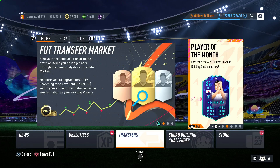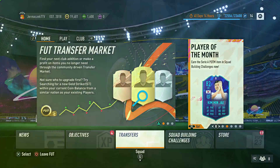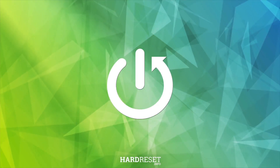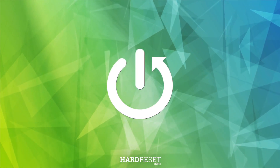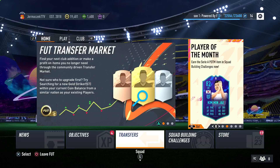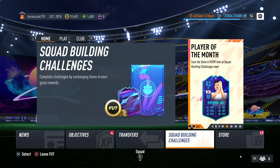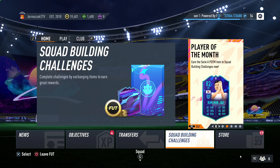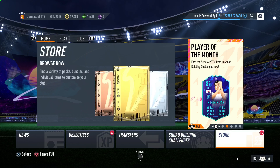Welcome guys, in this video I'm going to show you how you can add friends to your FIFA 23. First, you have to take a look at the right bottom corner of the screen when you are in FIFA Ultimate Team. As you can see, we have to press R2 to open the friendlies.